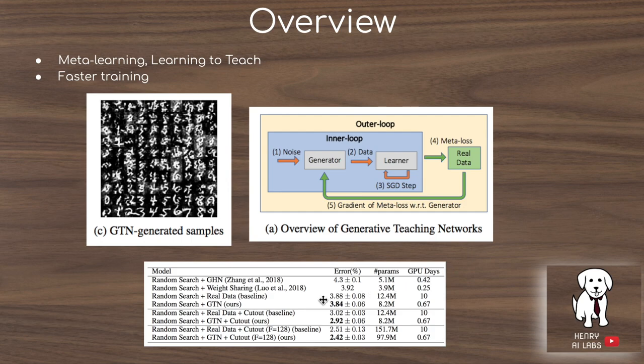The main idea of the paper and its main application is that you can quickly evaluate the searched architecture. There have been a lot of techniques to speed up this bottleneck in neural architecture search, such as weight sharing, graph hypernetworks, and hyperband for different resource allocation. But the idea here is that you're training on synthetic data optimized for fast training, so you can quickly evaluate architectures and iterate on the neural architecture search algorithm.